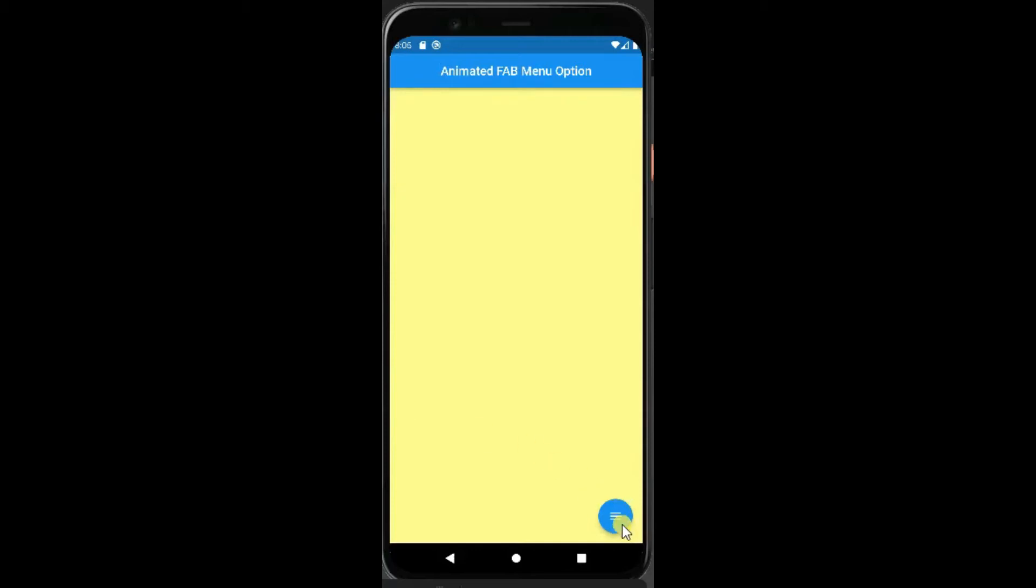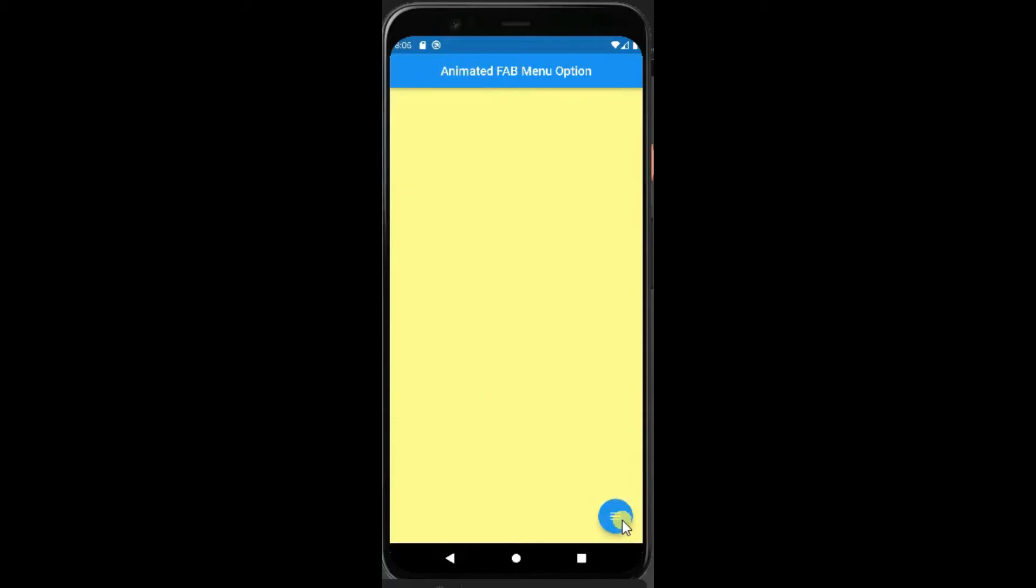Hello friends, in this video I am going to show how to show animated menu using floating action button. So make sure to watch the video till the end.